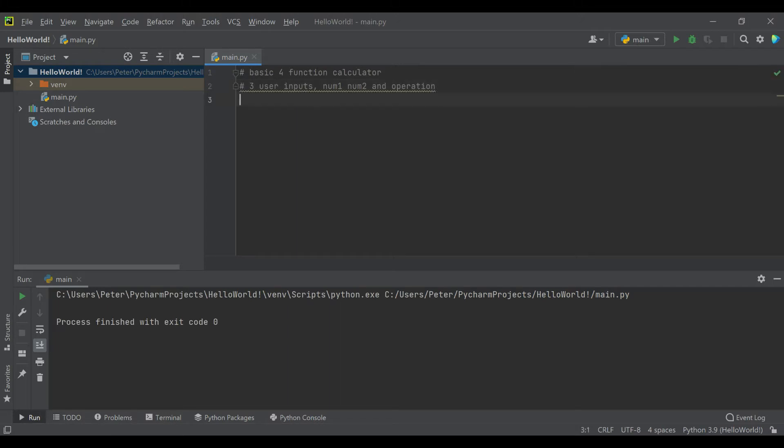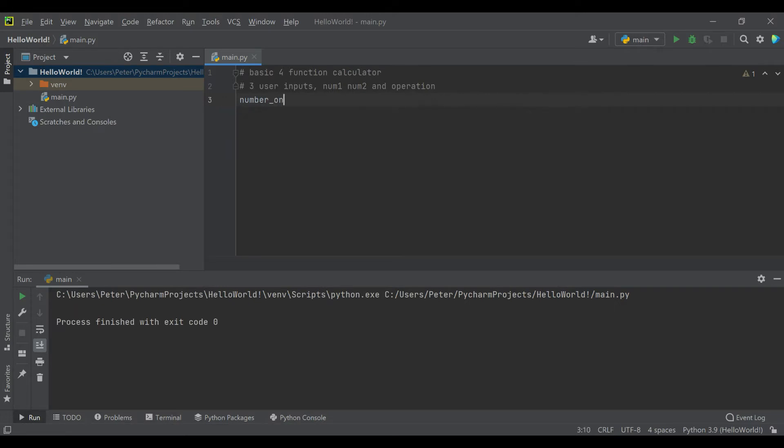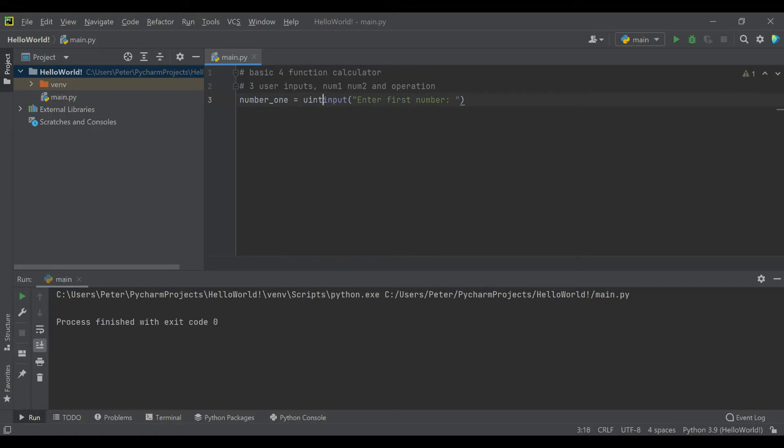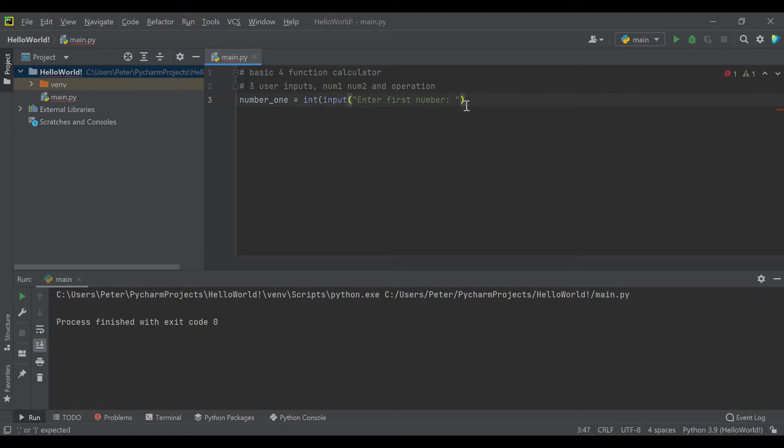First thing we're going to have is a variable which we'll call number_one, and we are going to have that be an input where we ask the user to enter first number. We want this to be a numerical variable type, so if you remember from past videos, when you want to make sure a variable is going to come in as an integer, you go ahead and use int.